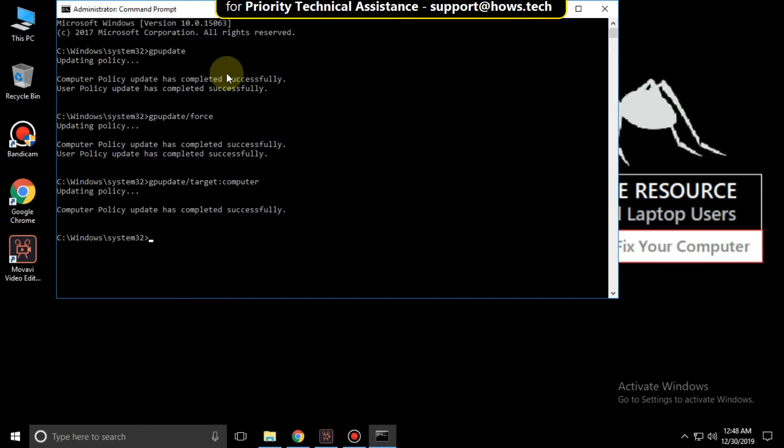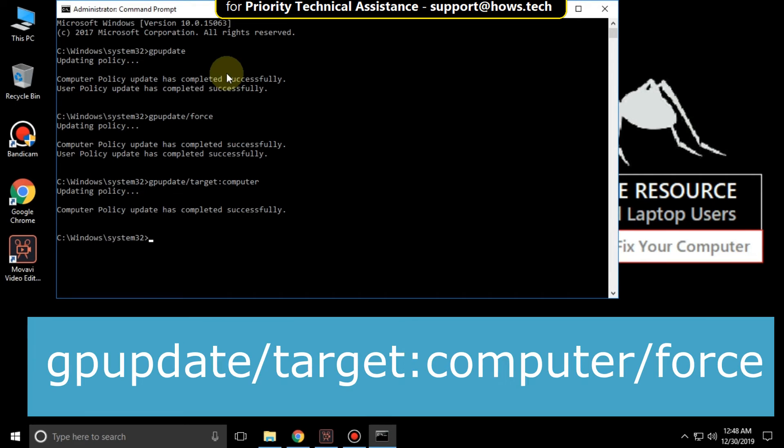Then type gpupdate /target:computer /force and hit enter.